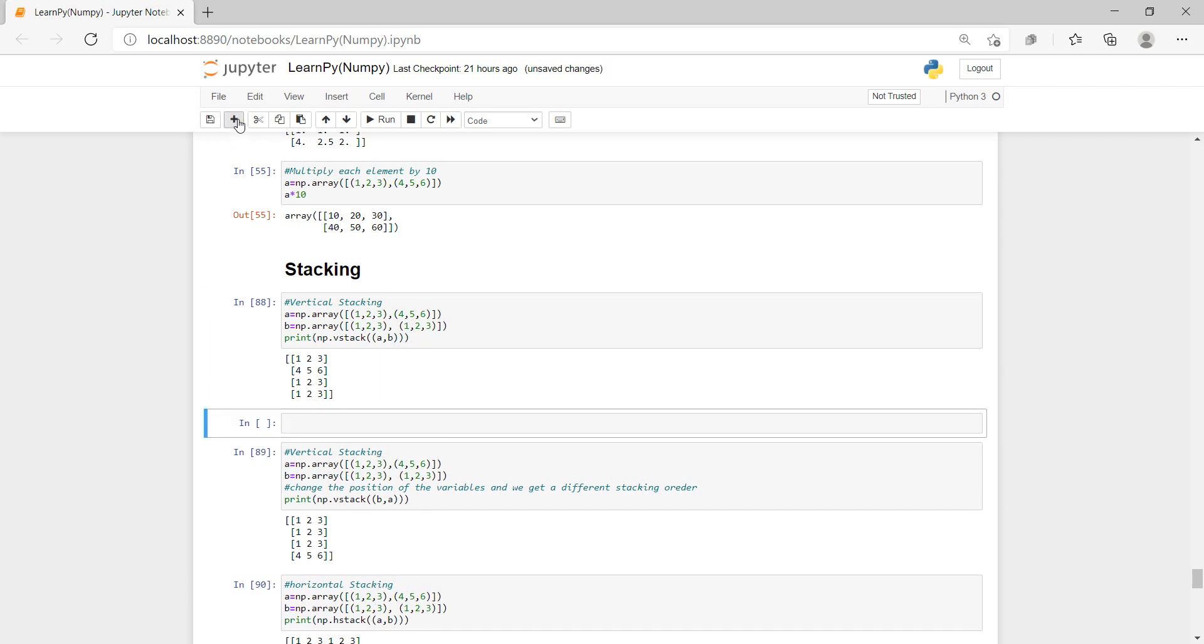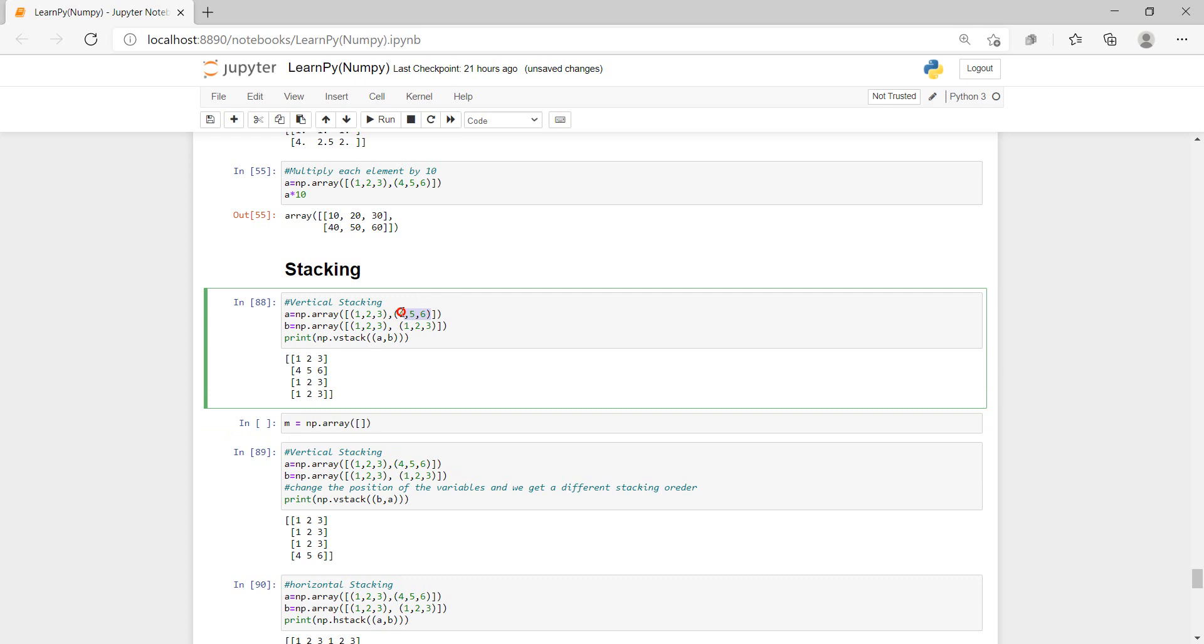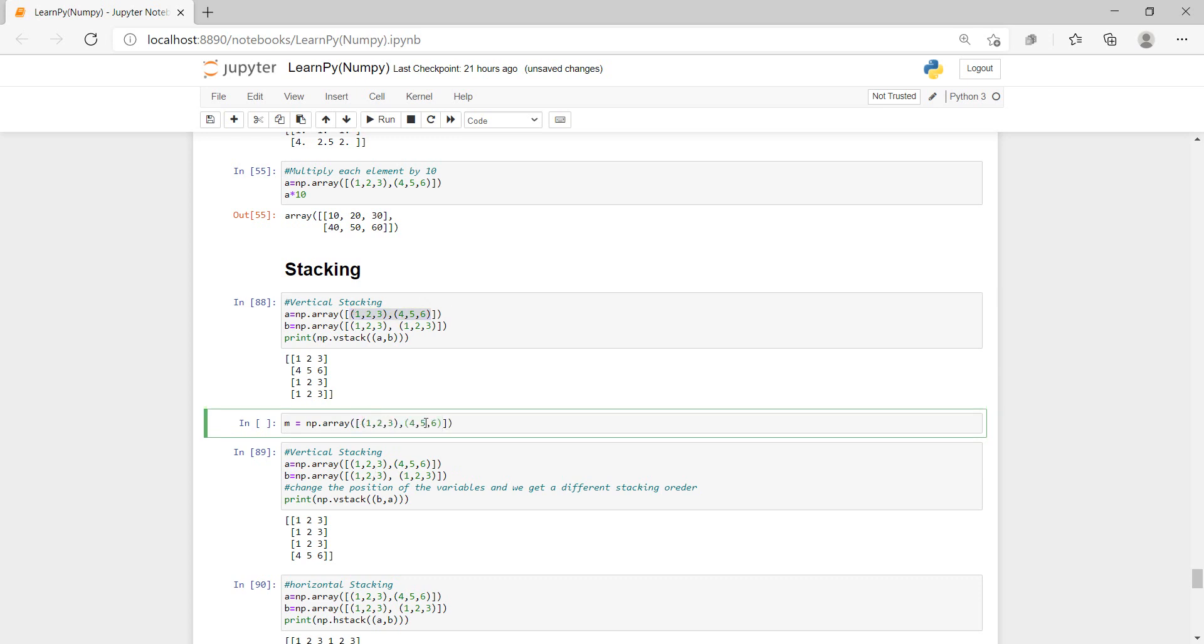So let's do our first vertical stacking, so let's say M equals np.ra, the brackets, and then we'll put the square brackets, and let me just copy these values. I'm just going to paste it inside, ctrl V.